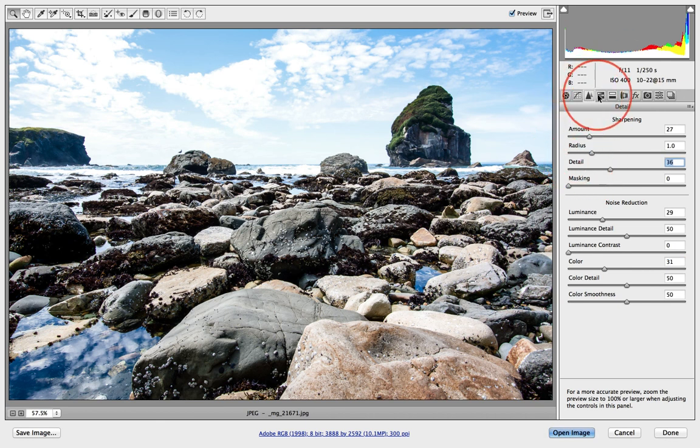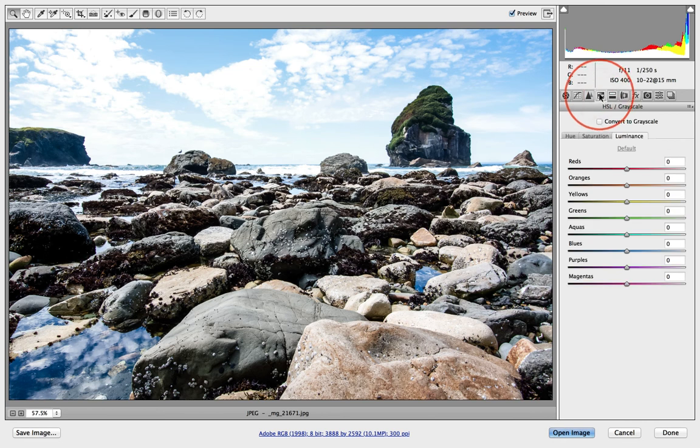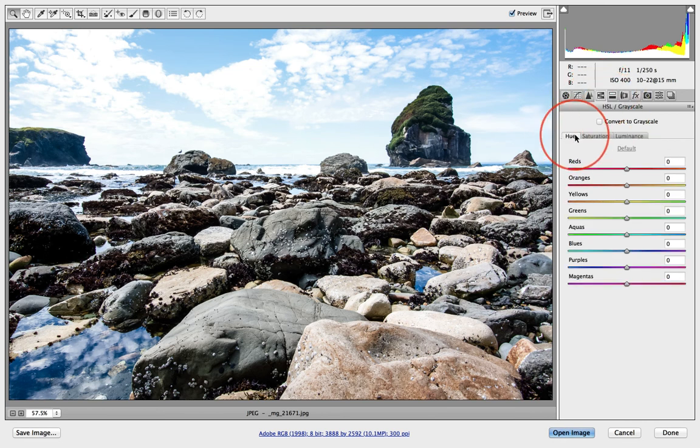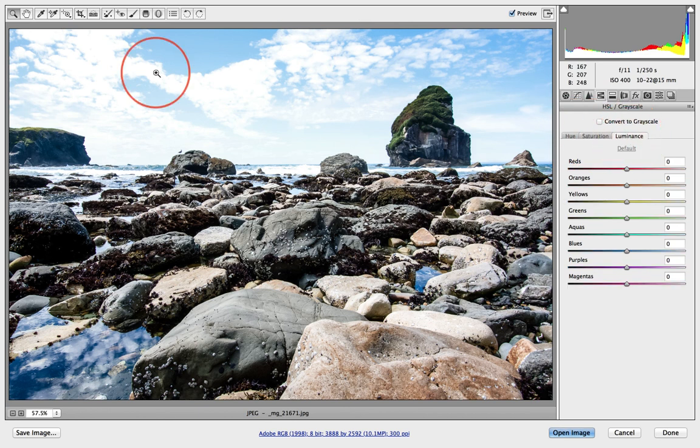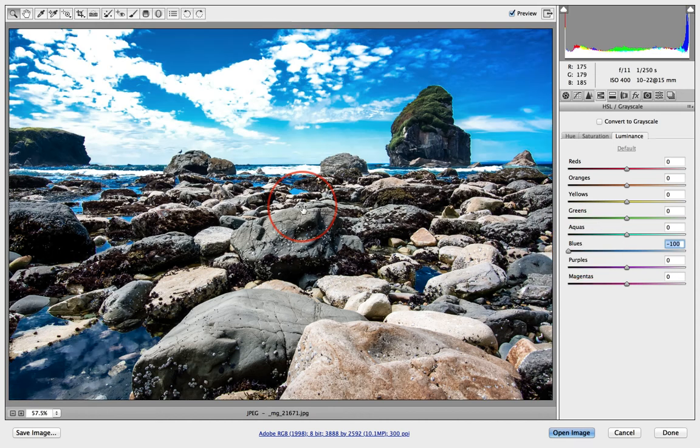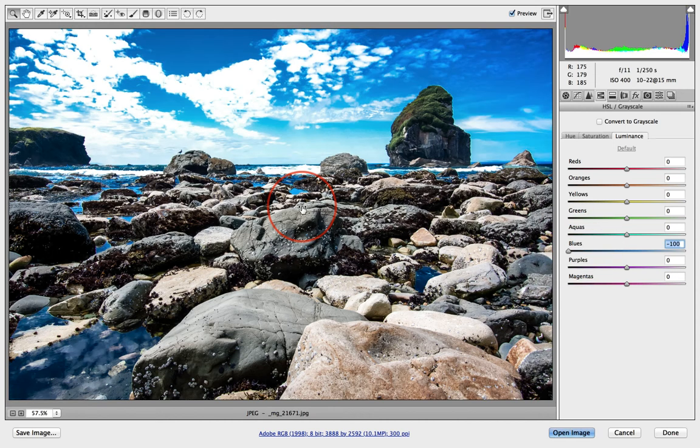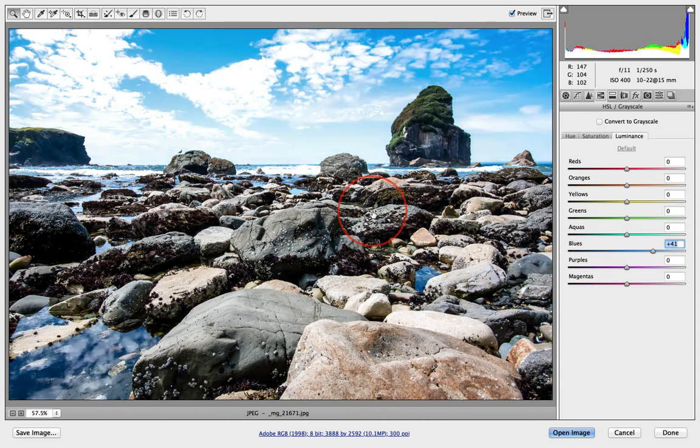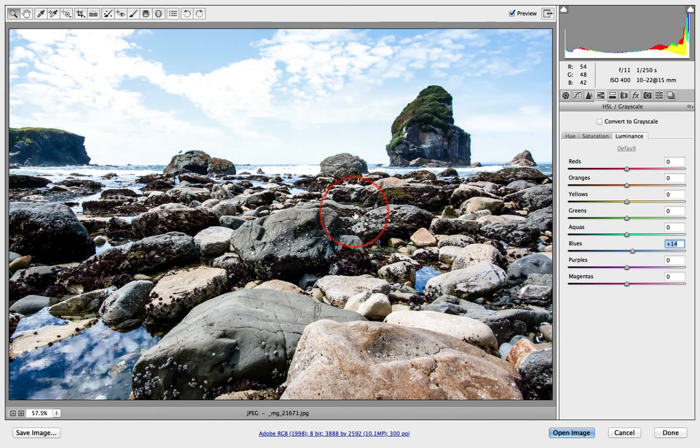A little more detail. Then this fourth tab, the HSL grayscale. It starts out on hue. Skip hue and saturation. Go straight to luminance. Now the blues I wanted to darken. I'm not pulling it all the way over. We're not going psycho on this. Just pulling it up a little bit.